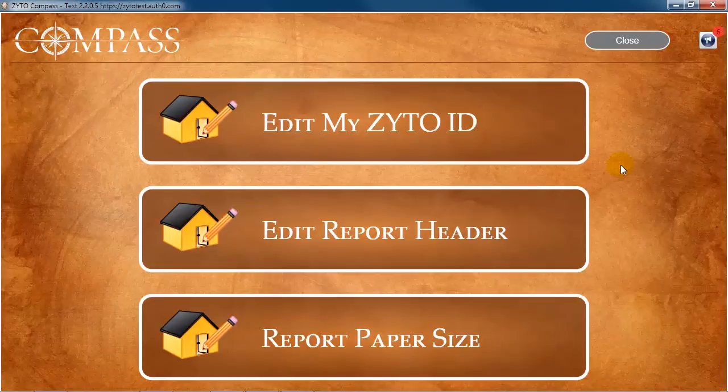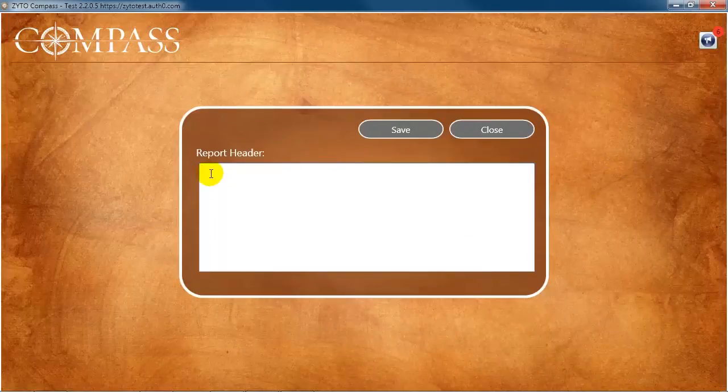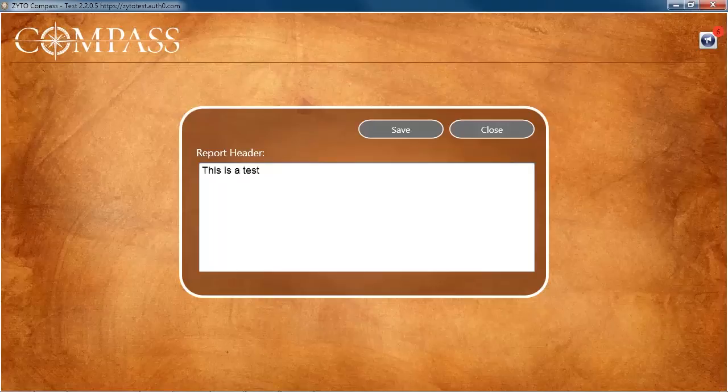Back on the Compass software, click Edit Report Header to create and update your report header. The information entered here appears on the header at the top of every Compass Assessment Report.